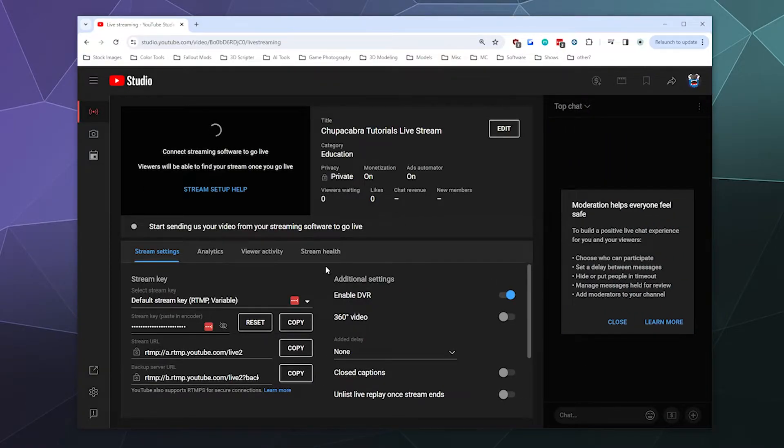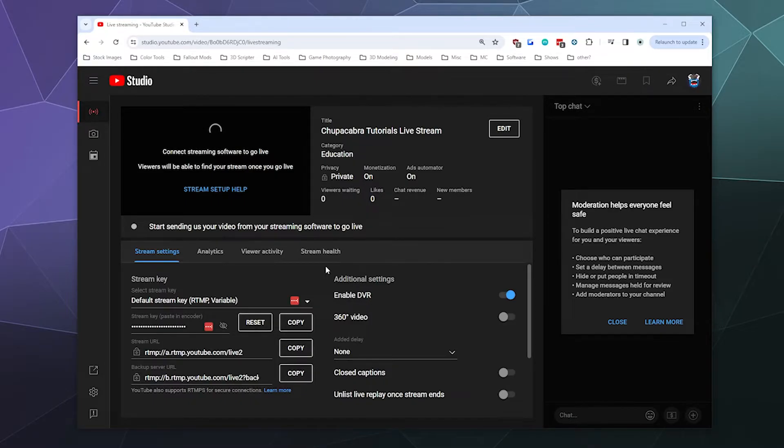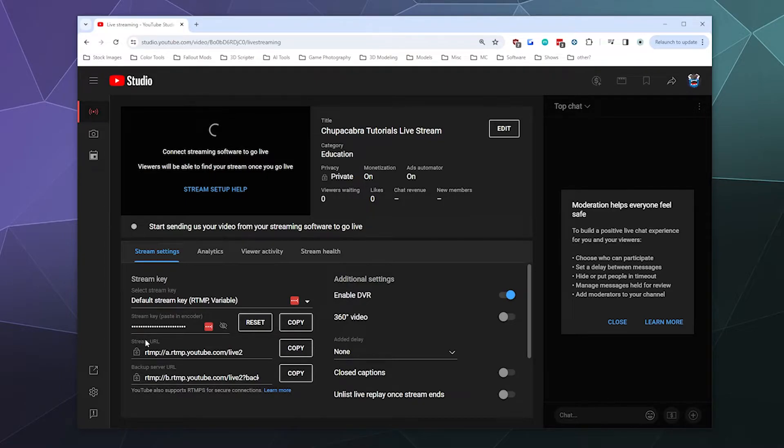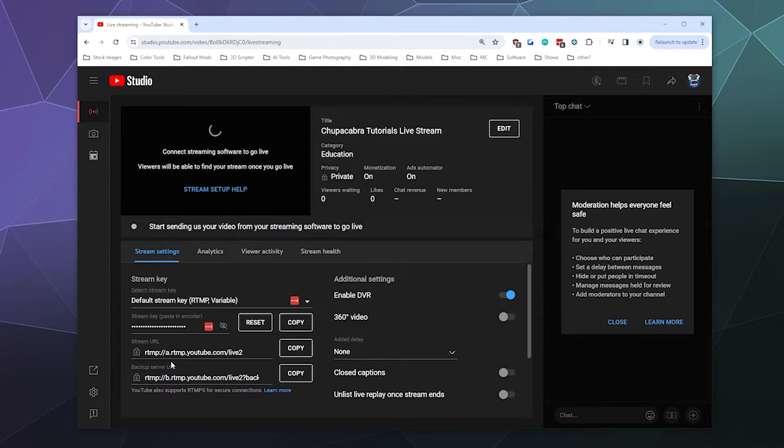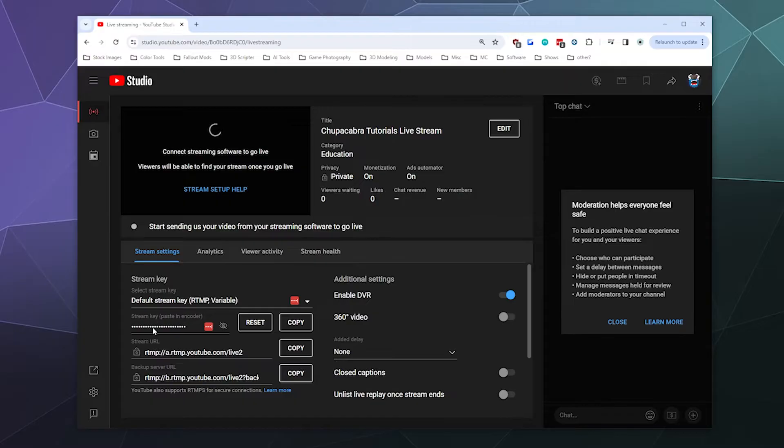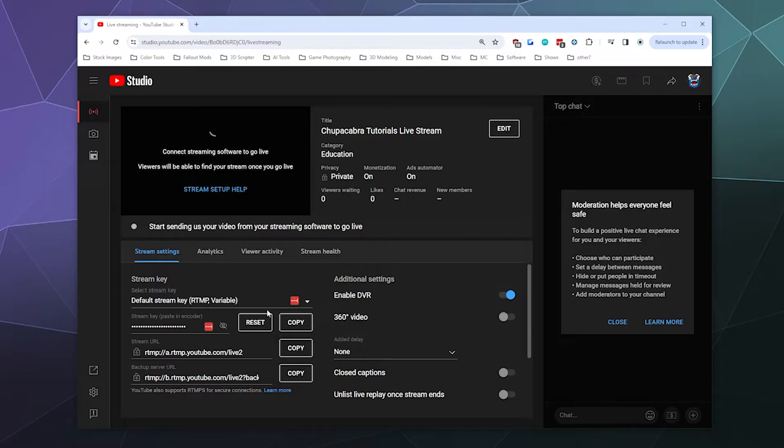Inside this panel that you're presented with is all the information that you need. You've got the stream URLs to directly stream to YouTube if you're using software that doesn't log into YouTube for you. Some of it does. And then your stream key is right here.